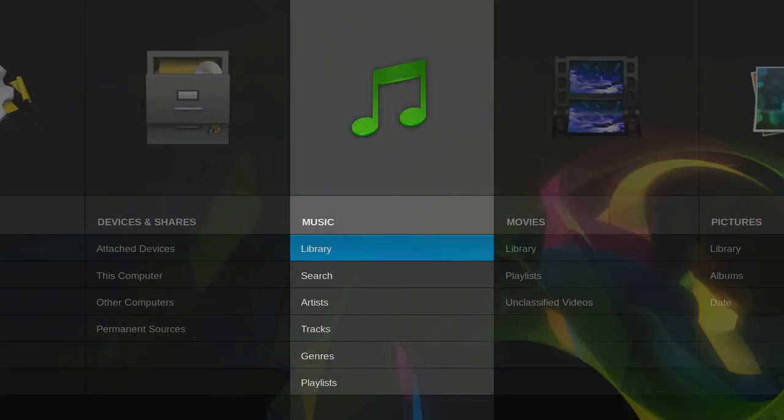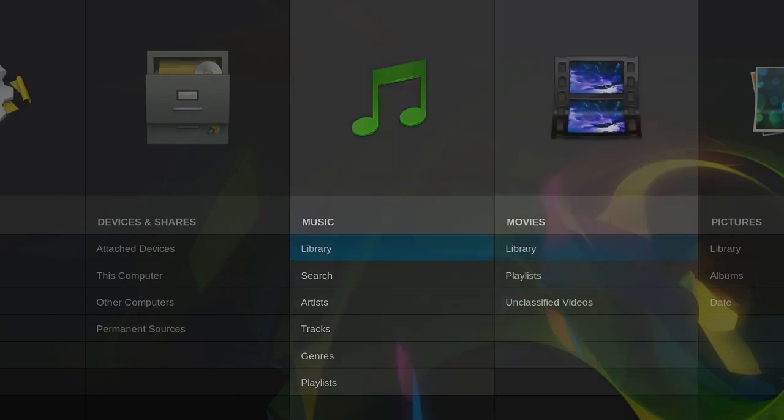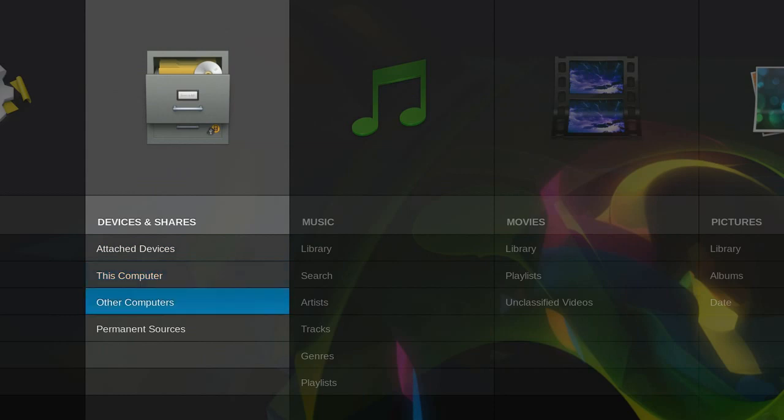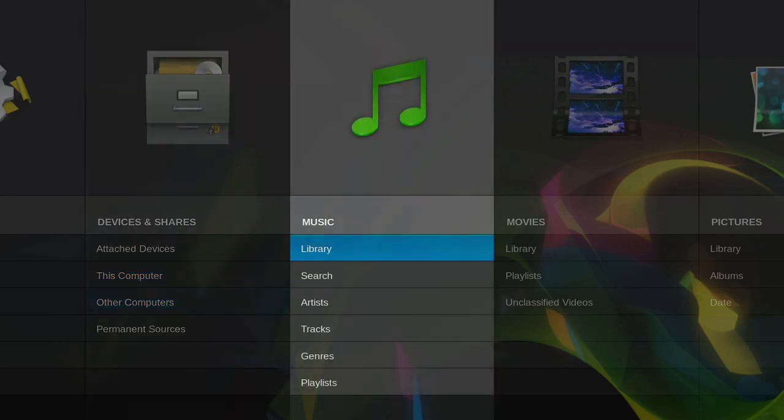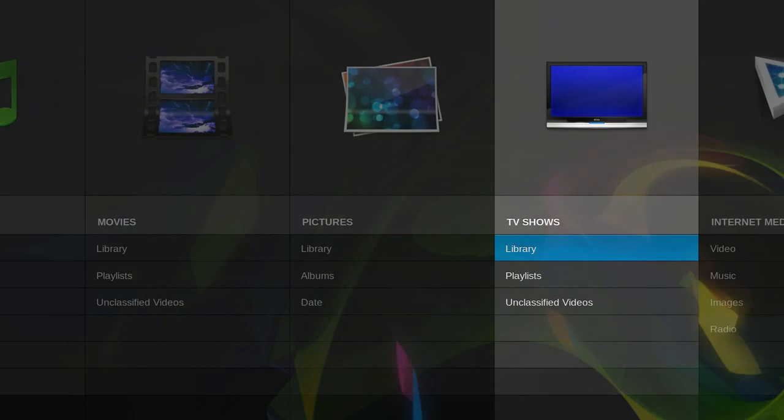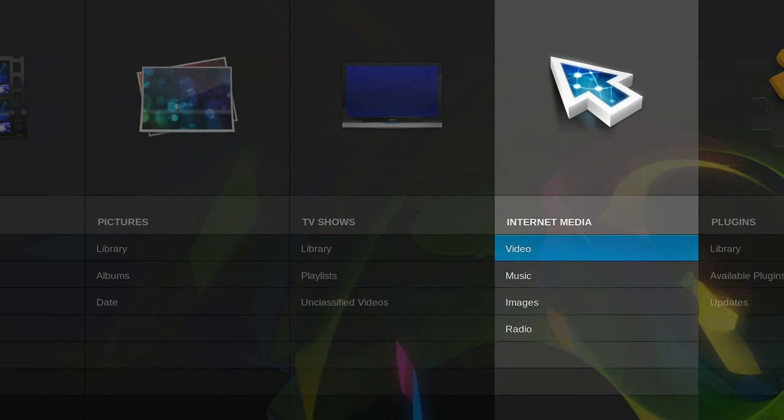We can do the same here, music. I don't have anything on this operating system, Linux Mint, yet. So, music and movies, attach devices, this computer and other computers, we can view pictures and TV shows, and I love this one, internet media.